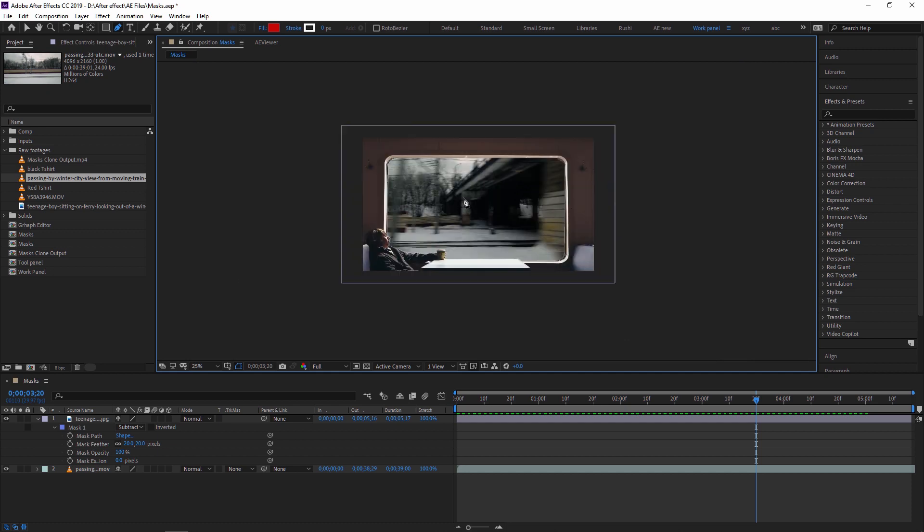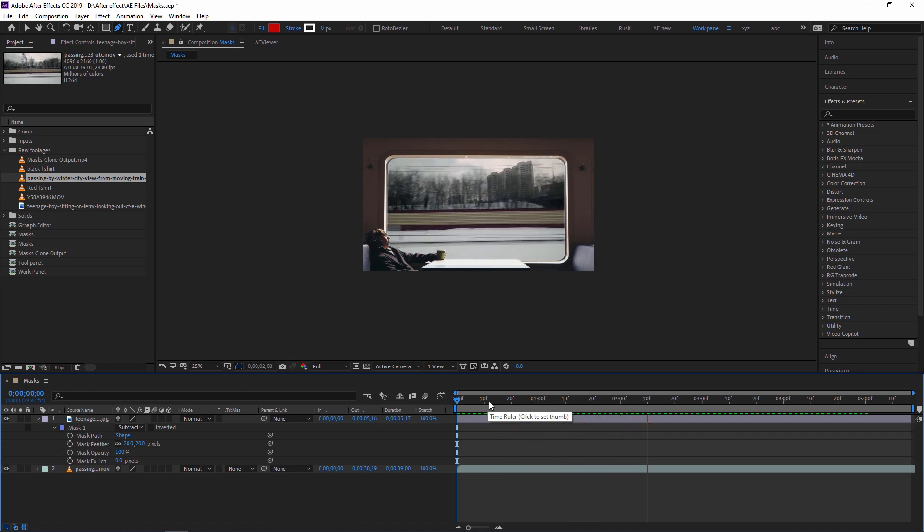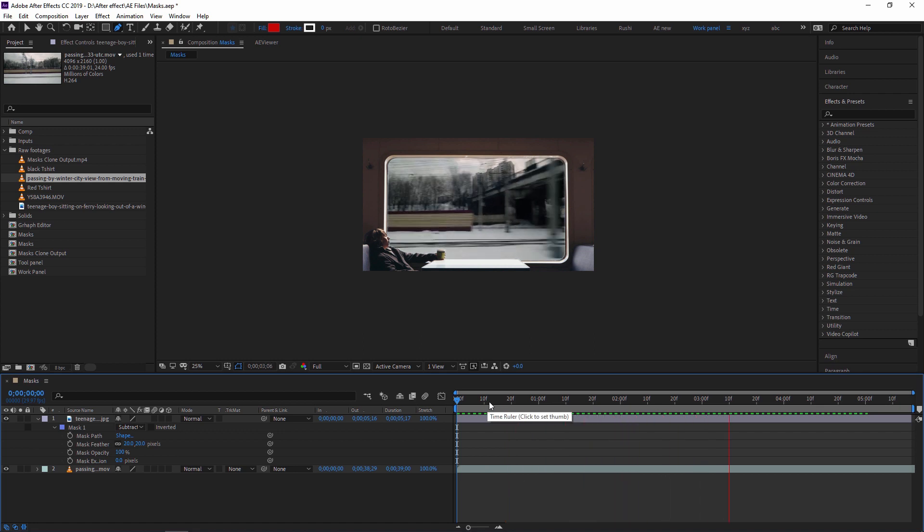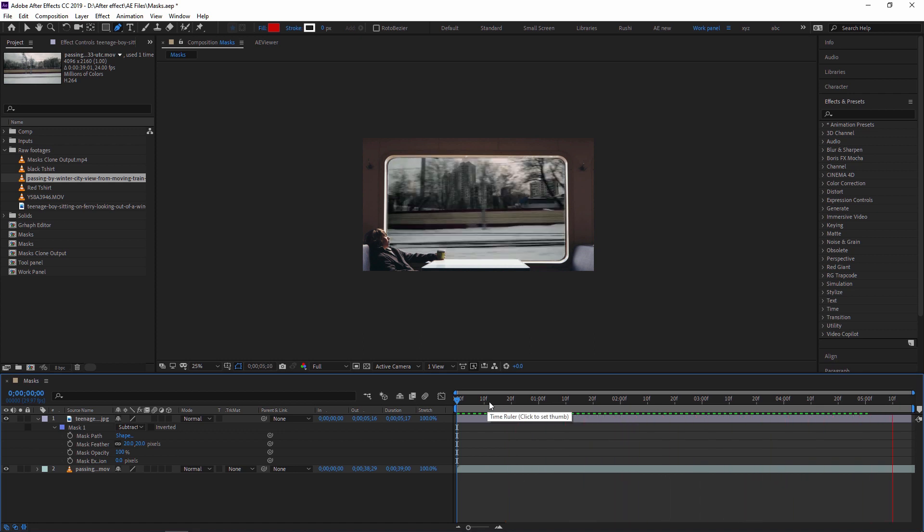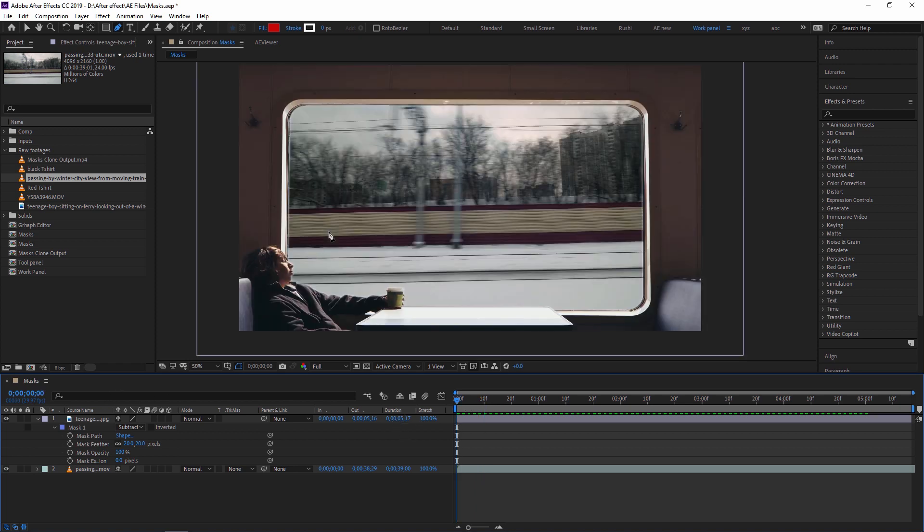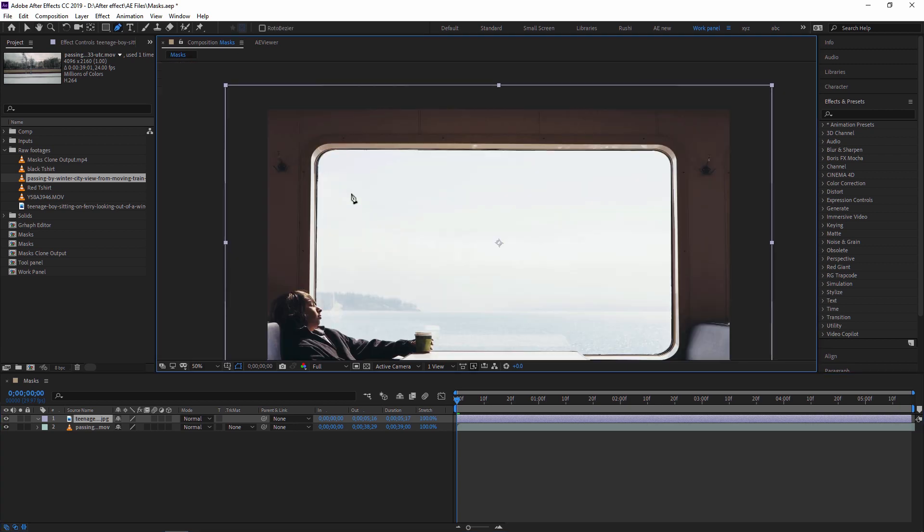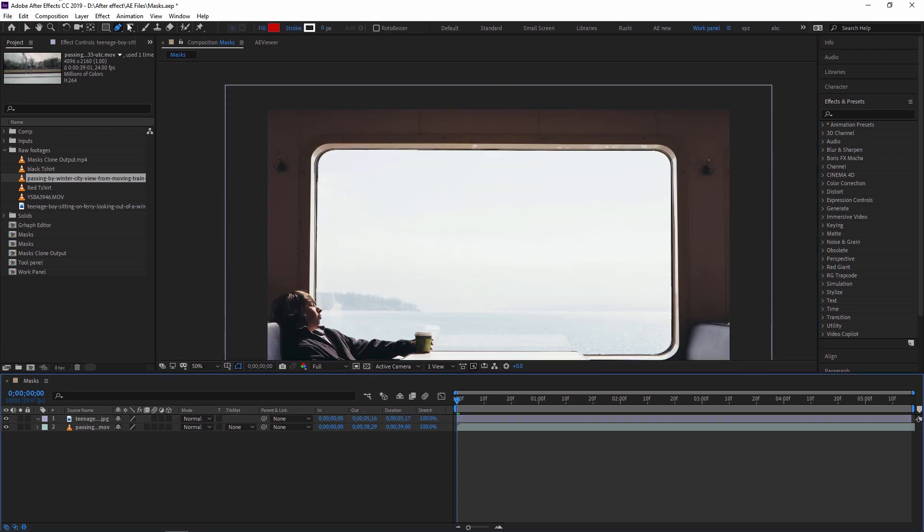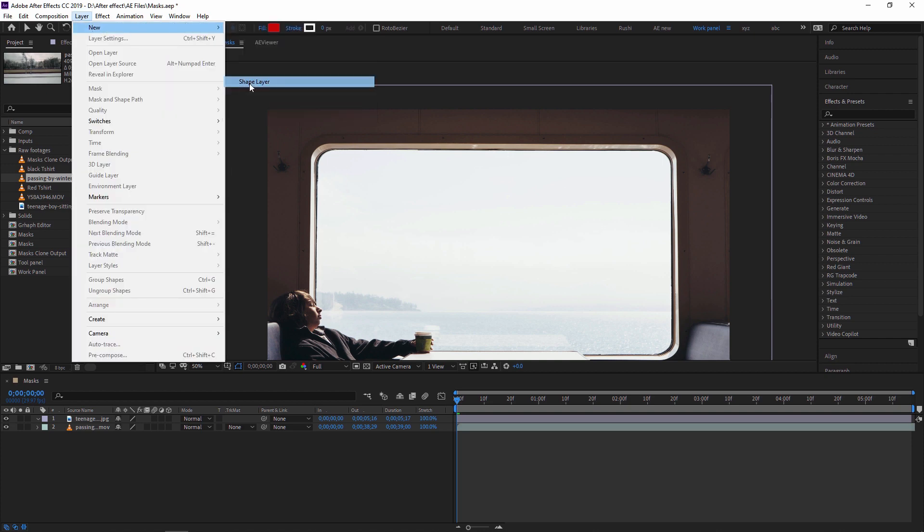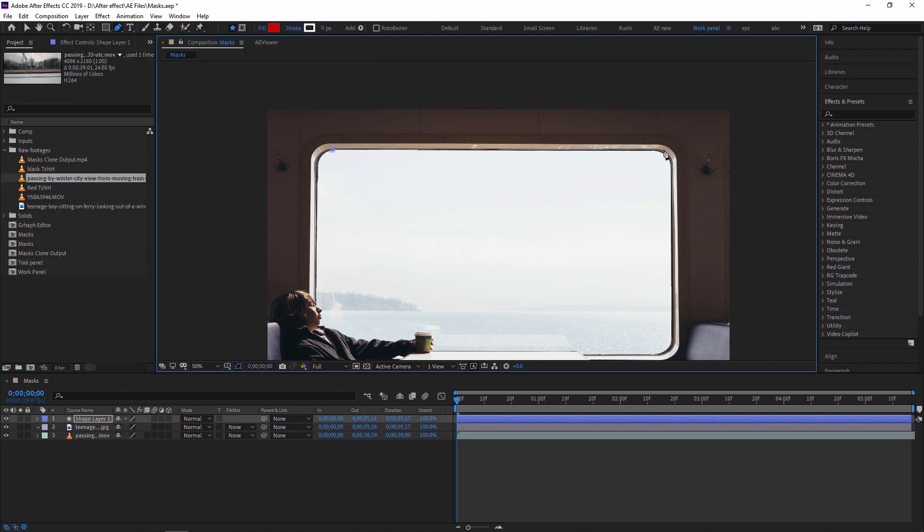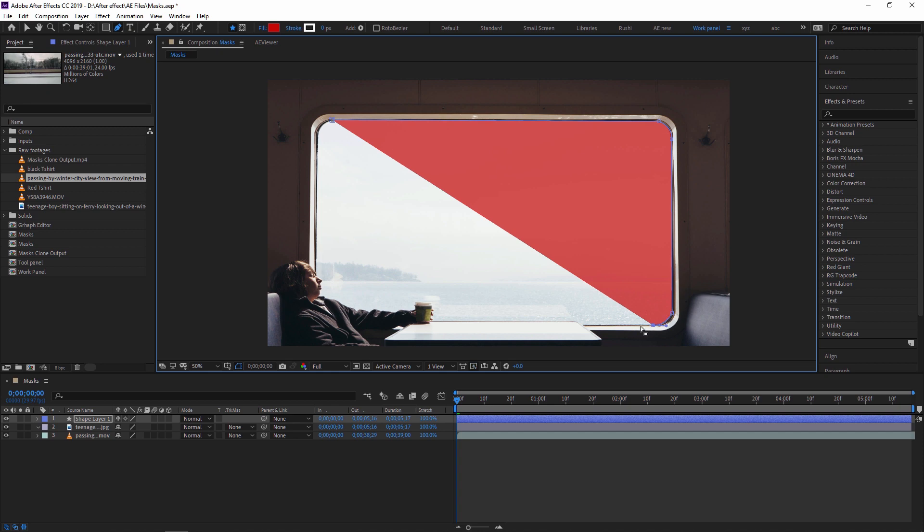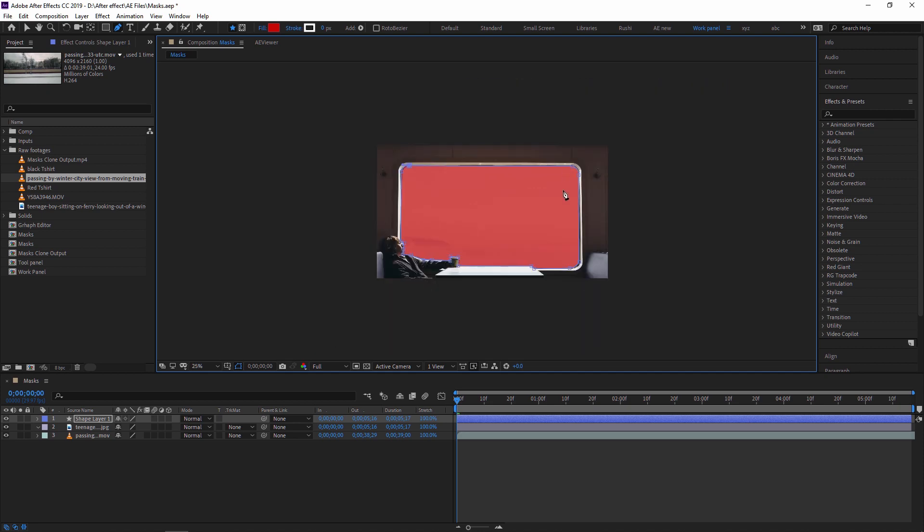So this is our final output. Now you can also use a shape to convert it to a mask. Now I'm showing you that. I'm just deleting this mask. I have again that footage. I'm just creating one shape with a pen tool because I'm not selecting the footage, so now it will automatically create a shape. Or you can also create a new shape from here and then using a pen tool you can create a shape over here. For now, I'm just roughly creating a shape to show you how you can convert a shape into a mask.